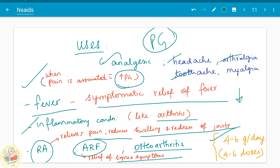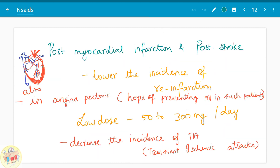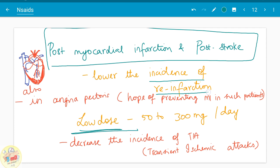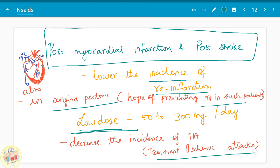The normal dose is 4 to 6 grams per day, given as 4 to 6 doses per day. In post-myocardial infarction and post-stroke, low-dose aspirin is used for its anti-platelet properties. It prevents clotting and reduces the incidence of re-infarction. It is a preventive drug. In angina pectoris it is useful in preventing MI, and it decreases the incidence of transient ischemic attacks. It is often given along with other anti-platelet drugs.